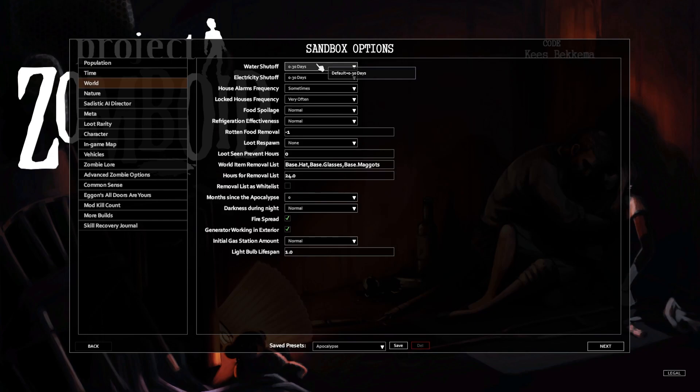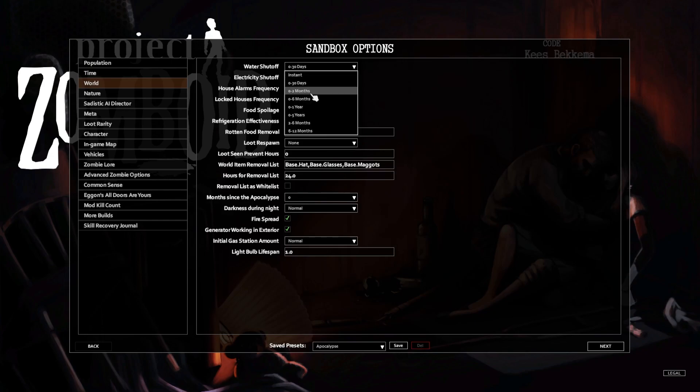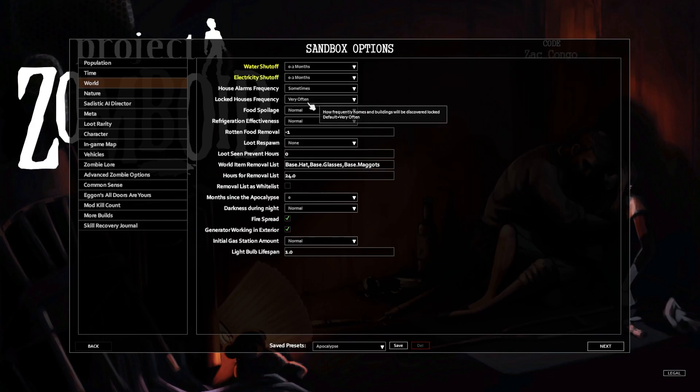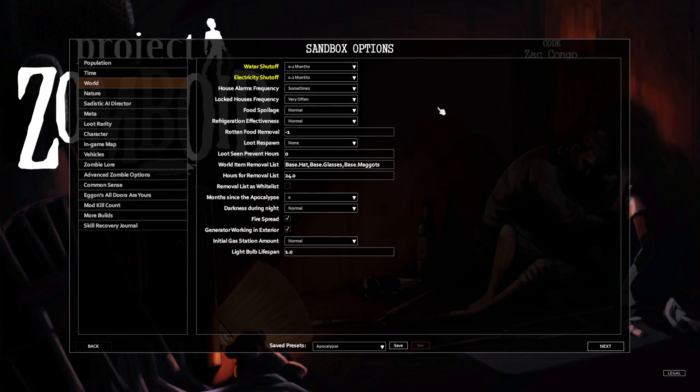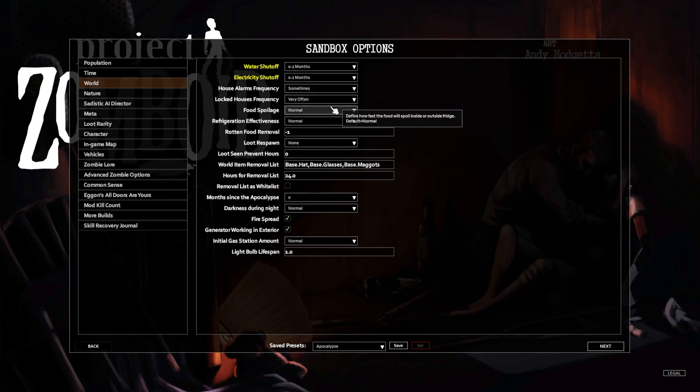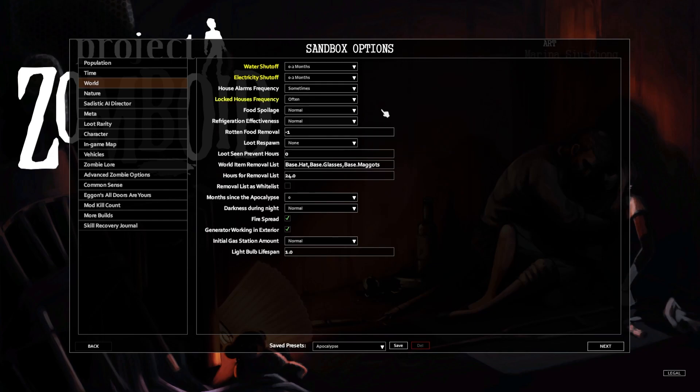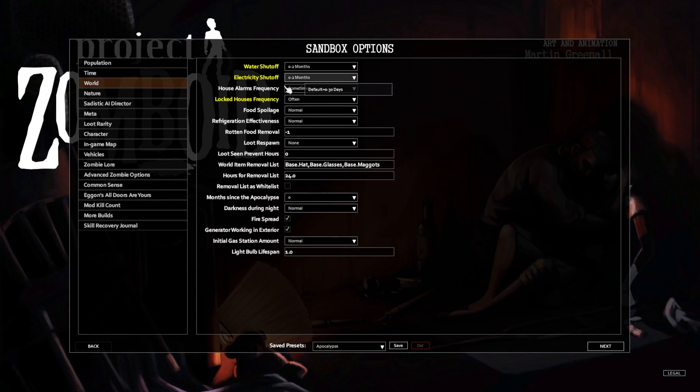We're gonna go into Rosewood. Zombie count normal, sure. Water shut off, I want to prolong this. But it still has zero in front, so it still can happen at any time, but I'd rather have it in two months than one. Household, yep. Okay, you know what, we're gonna change that from very often to often, because in a zombie apocalypse the last thing you're gonna do is worry about your door being locked.